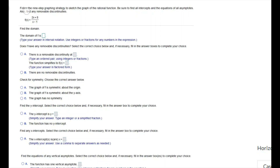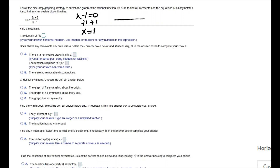The next question says to follow the nine-step graphing strategy to sketch the graph of the rational function, finding intercepts, asymptotes, and removable discontinuities. First, we find the domain by setting the denominator equal to 0 and solving. Dividing by 0 is undefined, so we exclude x equals 1. The domain is negative infinity to 1 union with 1 to infinity.